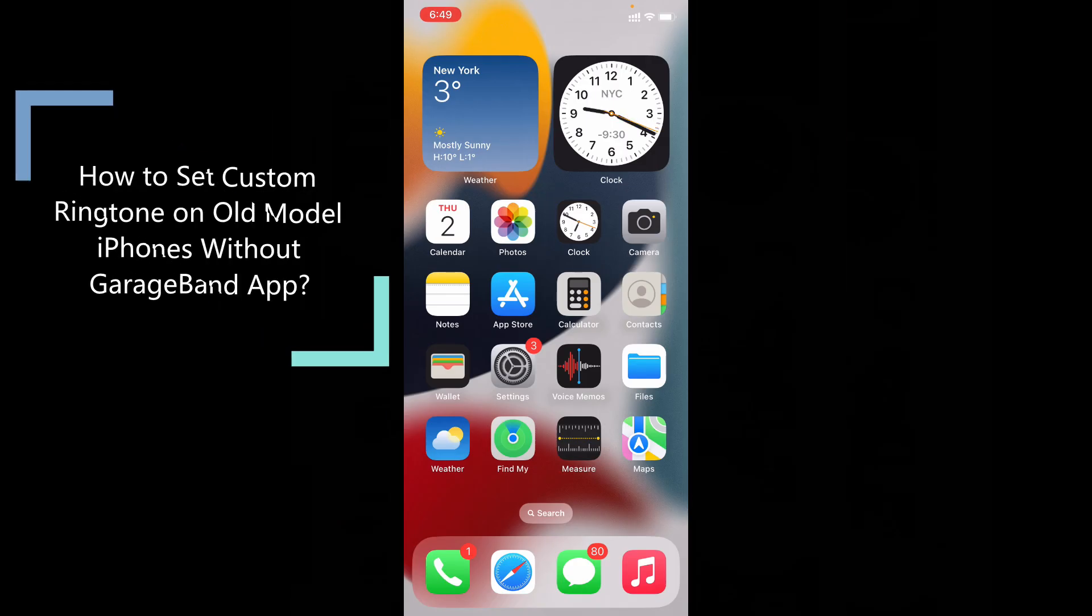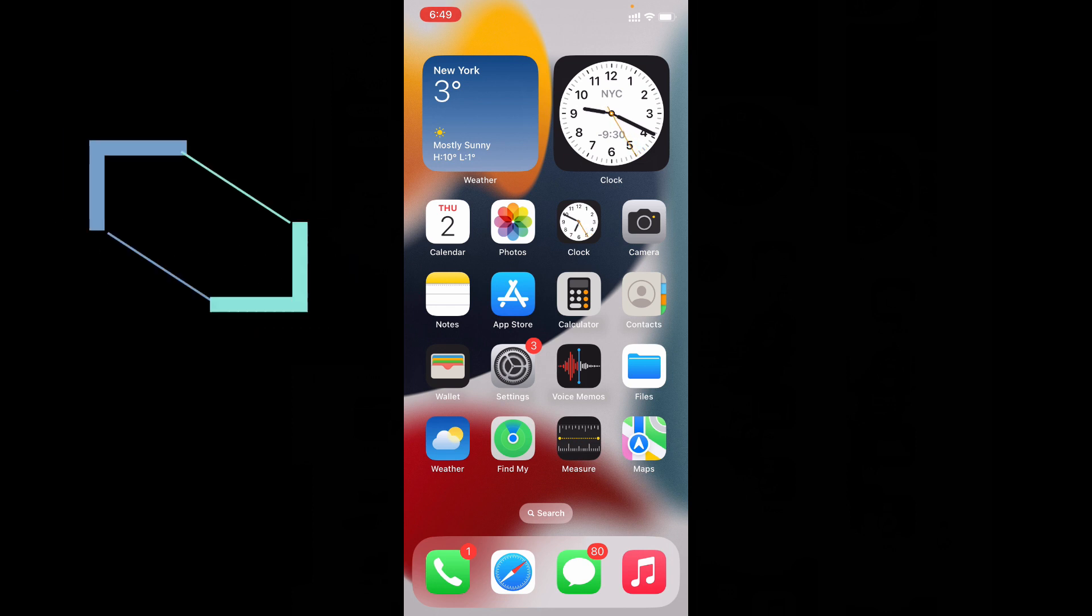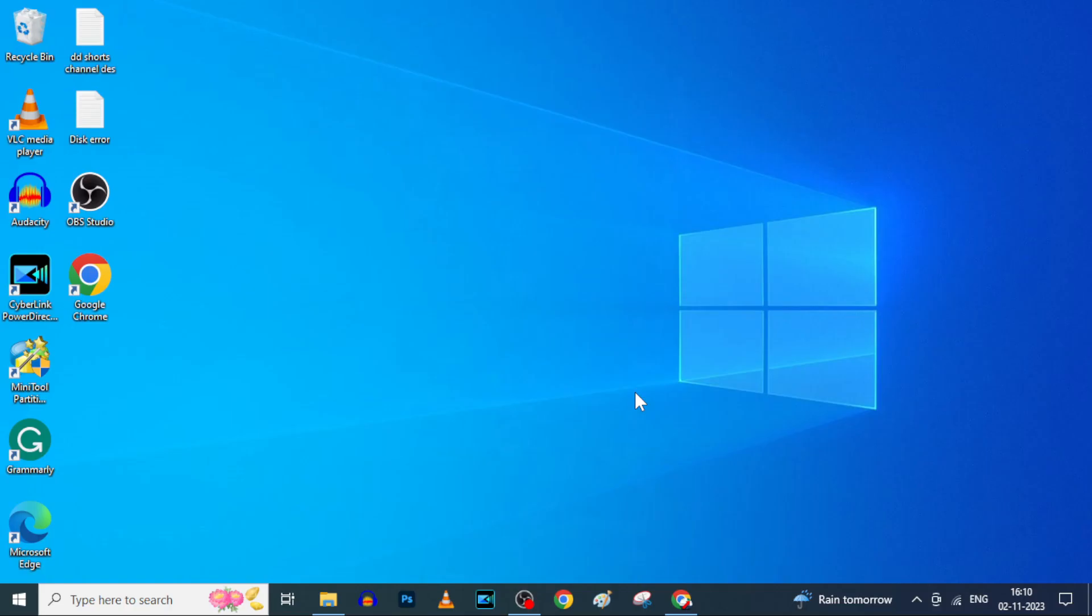In this video I'm going to show you how to set any song or music as ringtone without using GarageBand app on iPhone. Actually, this is the only way you can do without GarageBand app. Okay, first open your PC or laptop.